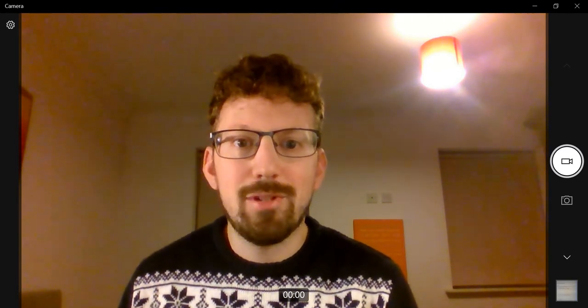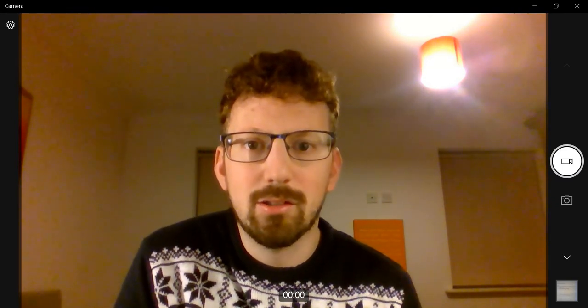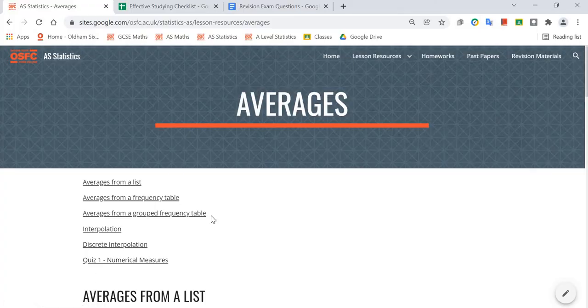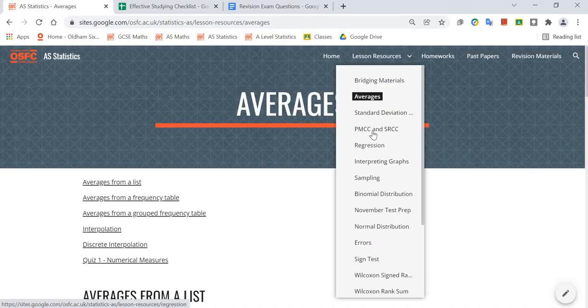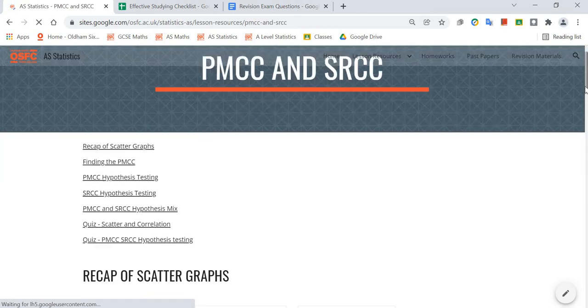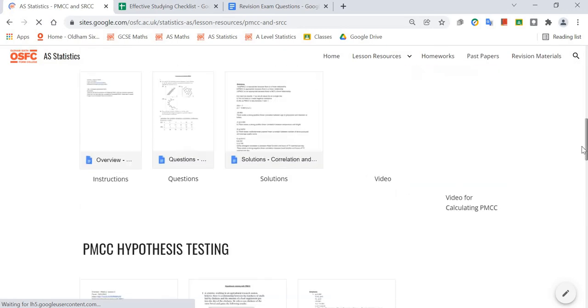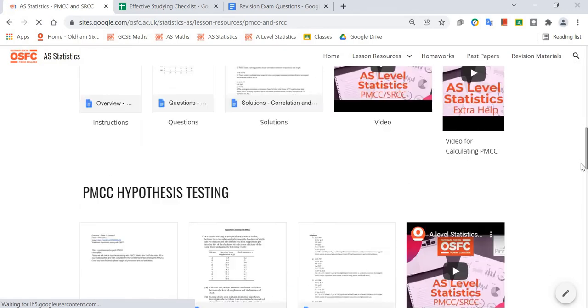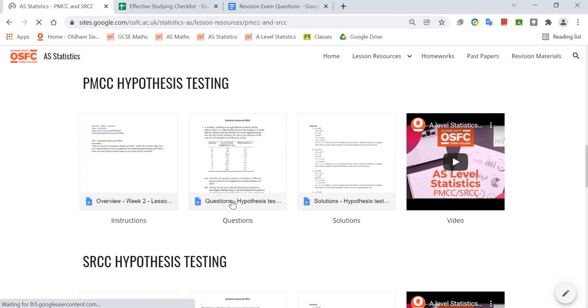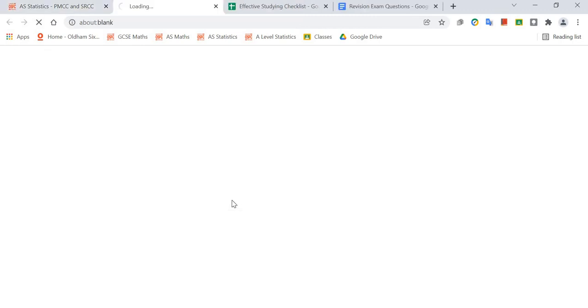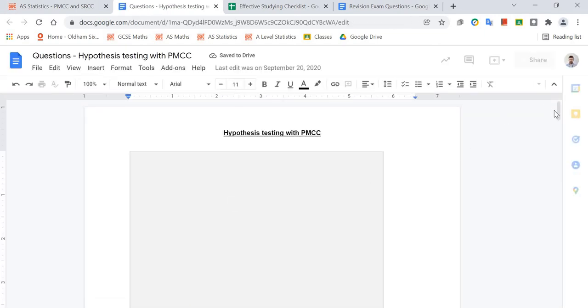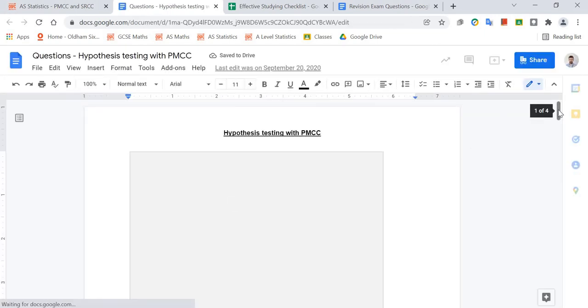So what can you do next? Well, you've got the revision cards — we've made some of those in class as well. And again, on this Google site, I have all those question sheets. If you wanted to check about PMCC or SRCC, you can go back and find a worksheet. For example, PMCC hypothesis testing — if that's something you're not so sure about, go to it, open it up, and do those questions again in your book.